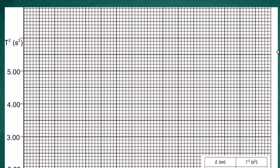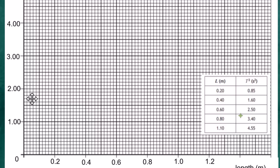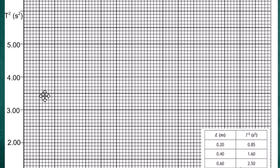The graph paper has axes already set up. The length L goes along the x-axis, with every 10 squares representing 0.2, so one small square equals 0.02. On the y-axis, T² is recorded; since values range from 0.85 to 4.55, the scale is set so every 10 squares represents 1, going up to 5. The y-axis is labelled T² in seconds squared.